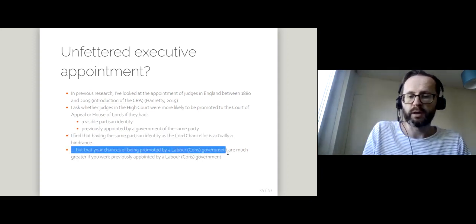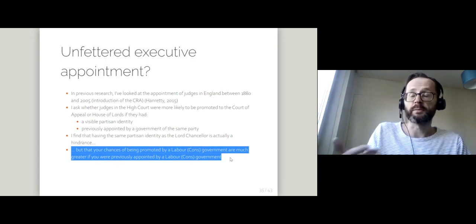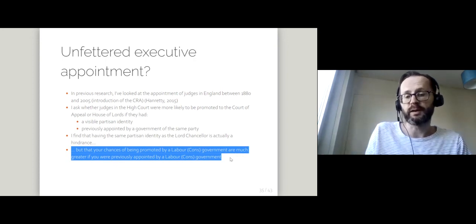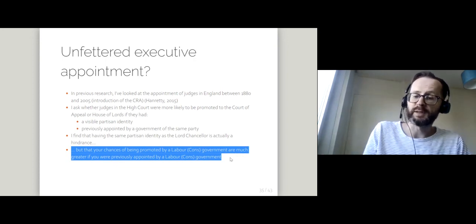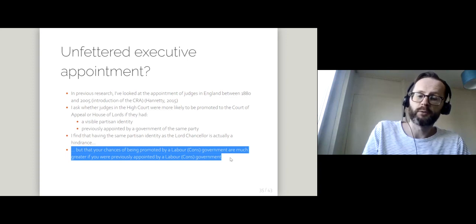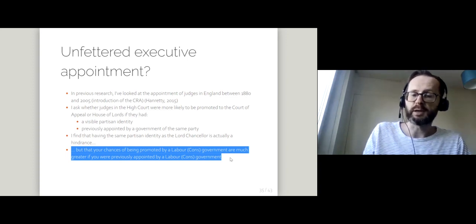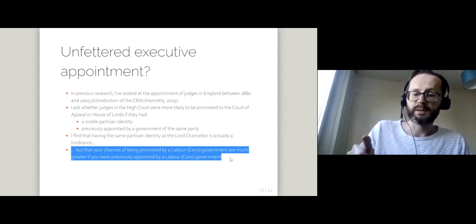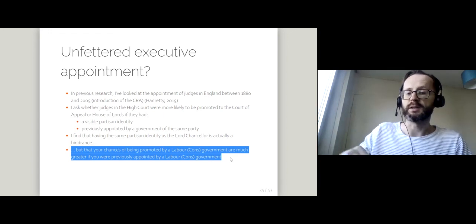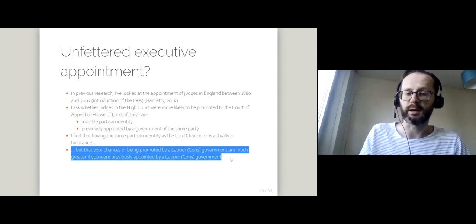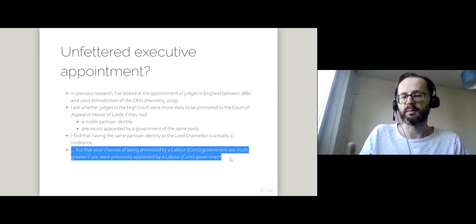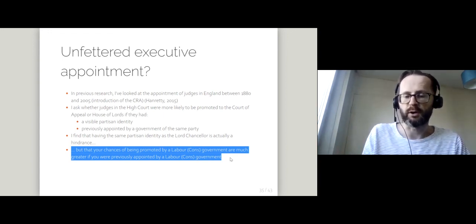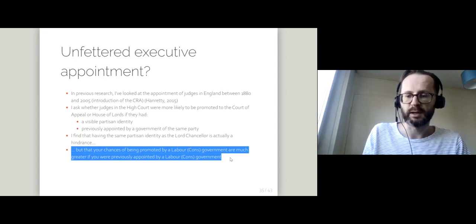But governments do have their favorites. If you're appointed by a Labour government to the High Court, you're much more likely to be promoted to the Court of Appeal under a subsequent Labour government, and similarly the other way around if you're initially appointed by a Conservative government.